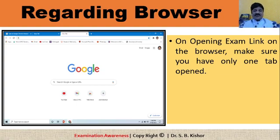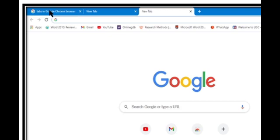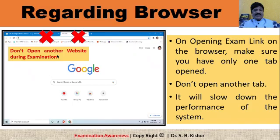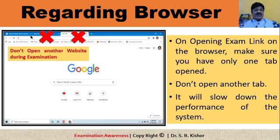As soon as you start your examination by clicking on the link received from the university, it will automatically open your examination paper in the browser. Make sure that only one tab is open during the examination period — don't try to open another tab, as it may delay or degrade the performance of your system. If you accidentally close the examination tab, you may face a lot of problems, so don't open any other website while your examination is running.